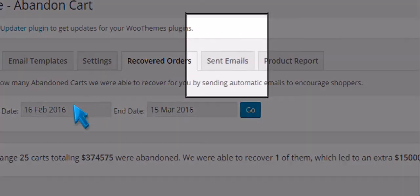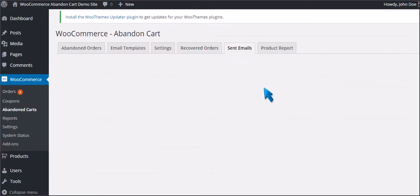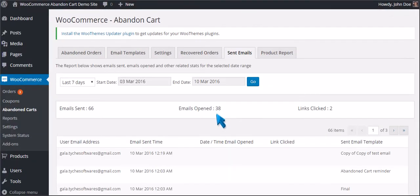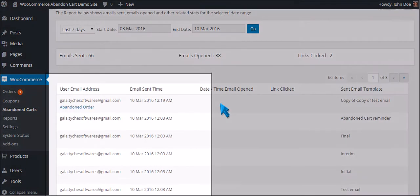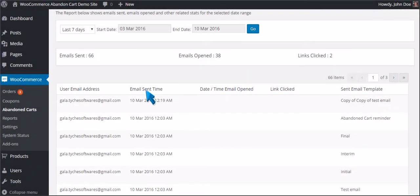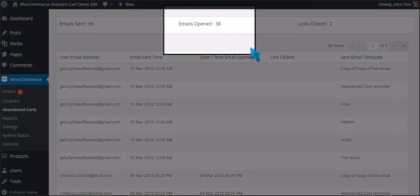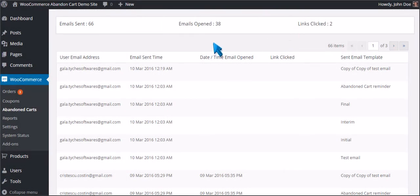Now we will proceed to the Sent Emails tab. In here you can see the list of emails sent, emails opened, and links clicked.